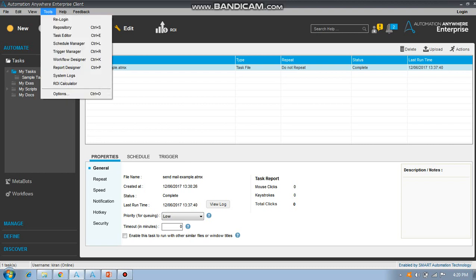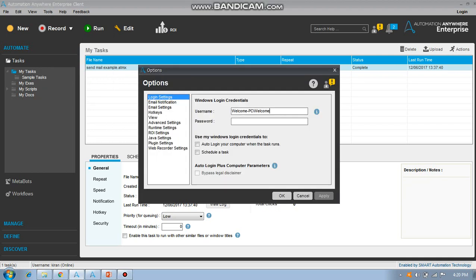In Tools there will be Options. Click on Options and you will find different sections: login, notifications, settings, and notifications. In Options you can set any details. For sending email you need to go to Email Settings.